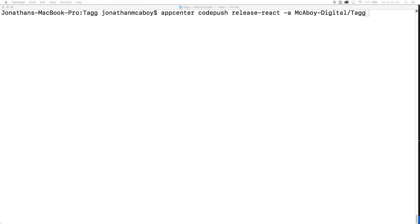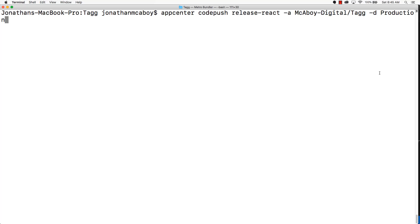Okay, and we're also going to put in a dash D, and this is the deployment key. Our deployment key that we're going to use is production. Let's go ahead and press enter and let this run.